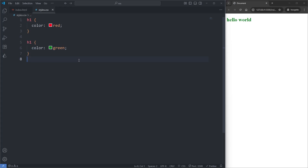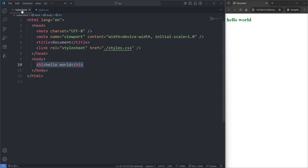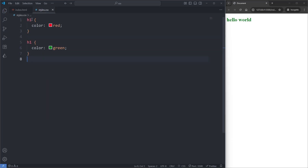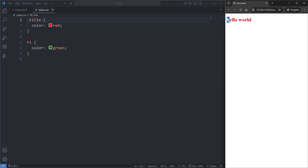Now unfortunately, it's not always so simple. For example, in my index.html I'll give my h1 element a class called title, and then back in my CSS on my first rule set, instead of selecting all h1 elements by their element name, I'll select our h1 element by the class we've just given it. And when I save, we see that despite the order of appearance, our first rule set is the one getting applied, and our heading is red instead of green.